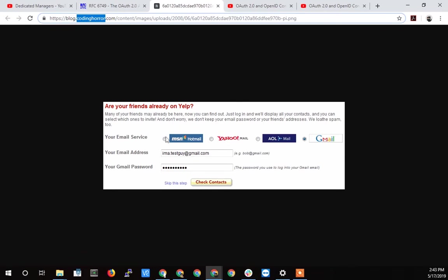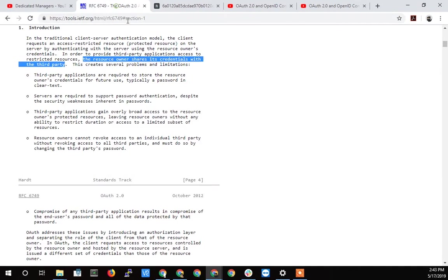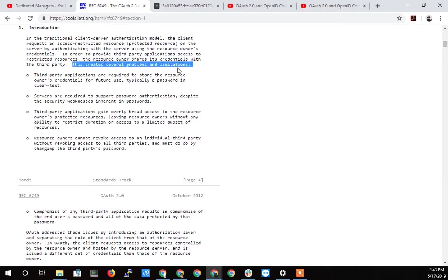And so by doing that, basically, you were giving your password, your login and password, your credentials to a third party from your first party application. And so we'll kind of talk about that as it relates to the RFC. So if we go back to the RFC here and look at what happens, this creates several problems and limitations. So this is a great overview.